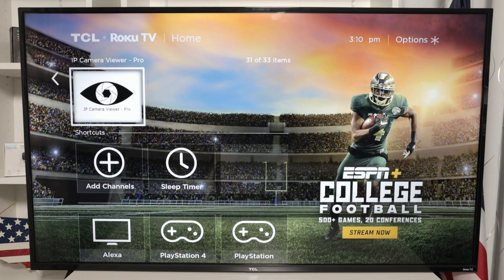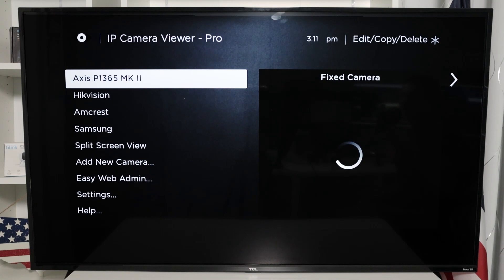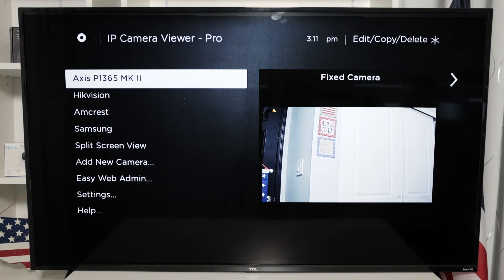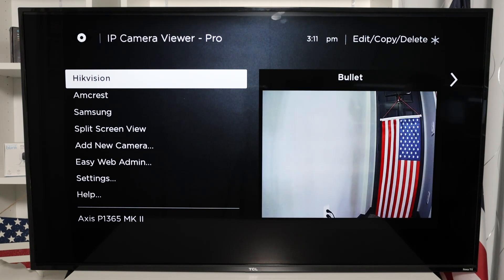So back here you can see the IP Camera Viewer Pro. There's also the basic version. You just need to come to your Roku TV and install the software - look for it and install it. The basic version is for one camera, and the Viewer Pro is for more than one camera. That's why I have Axis, Hikvision, and Amicrest, and I have a different video that shows different cameras.